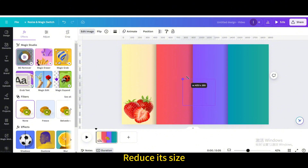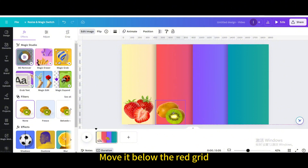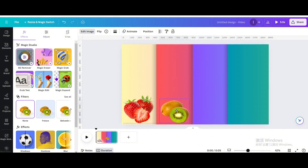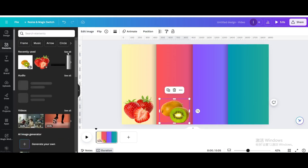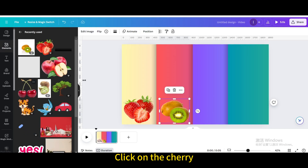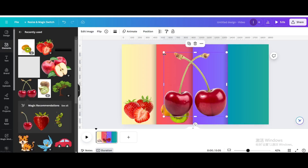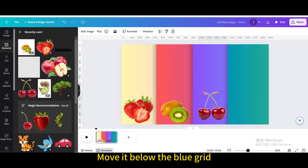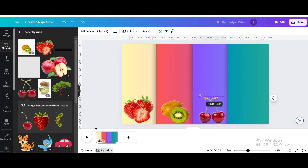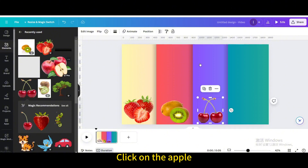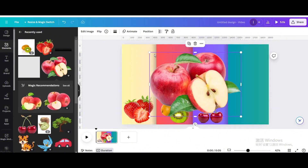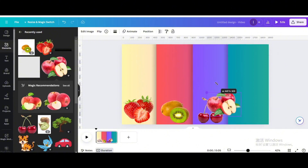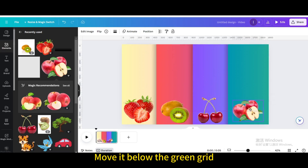Reduce the Kiwi's size and move it below the red grid. Click on the Cherry, reduce its size, and move it below the blue grid. Click on the Apple, reduce its size, and move it below the green grid.